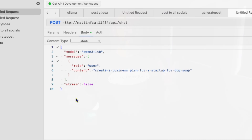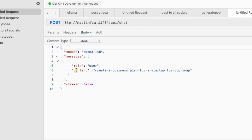Let me show you this in action. I'm using the GET API here, though this works with Postman, Insomnia, or any API tool. I'm testing with Qwen 2.5 14b, one of the thinking models, with a simple prompt: get a business plan for a startup for dog soap.